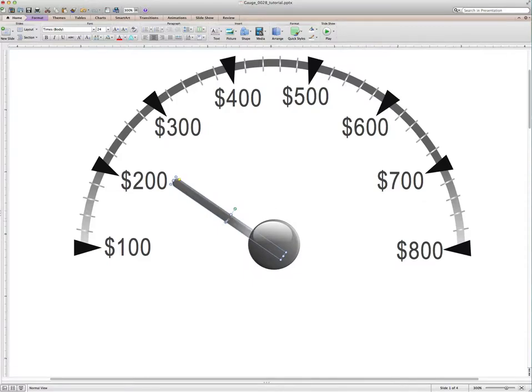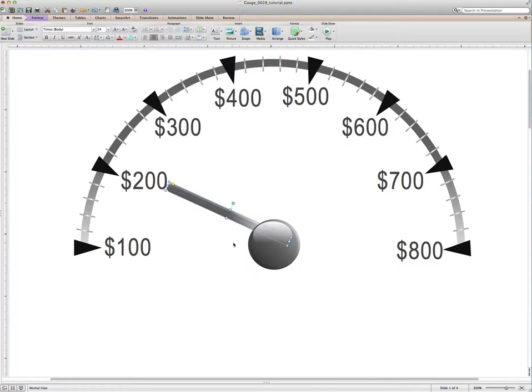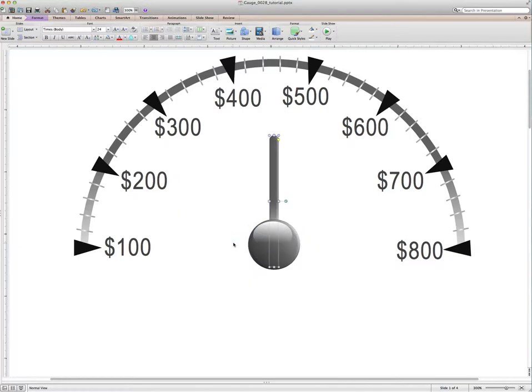But if we add in another shape to act as a counterbalance, then this needle will spin on our axis. So let's get it back to its original position.